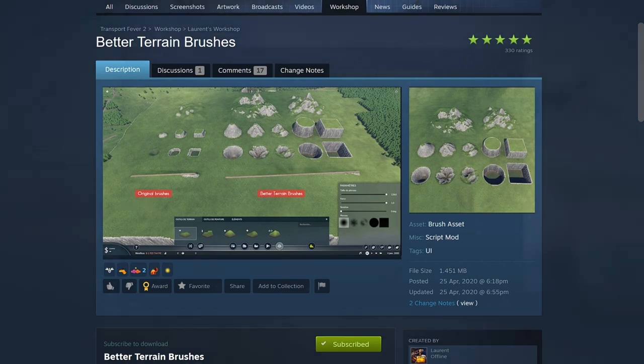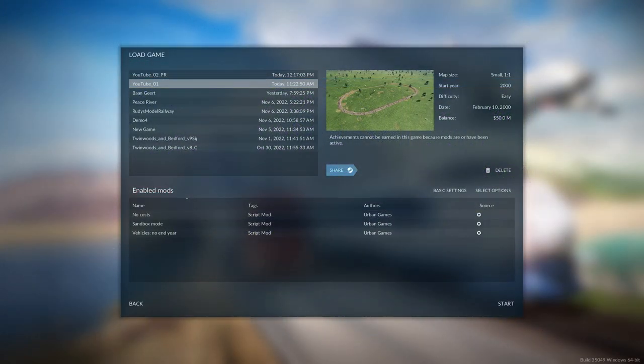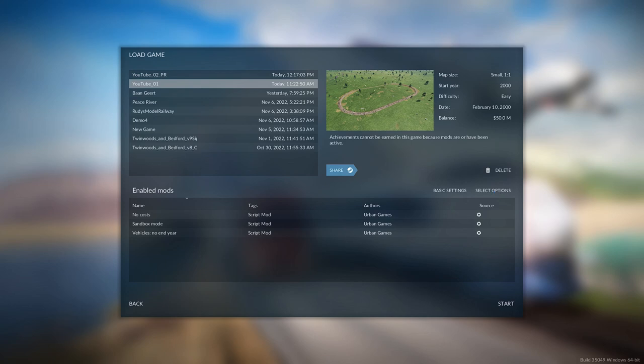And then, of course, we have to install these mods in our file. I left off with a save of that first video, YouTube 01. And I want to load that in the game. And then here, select options.